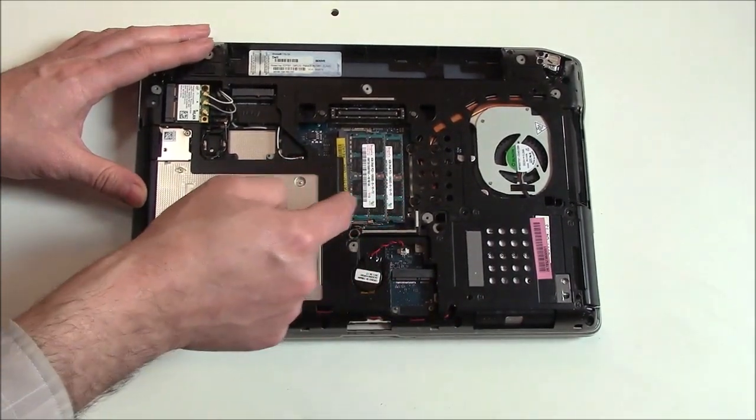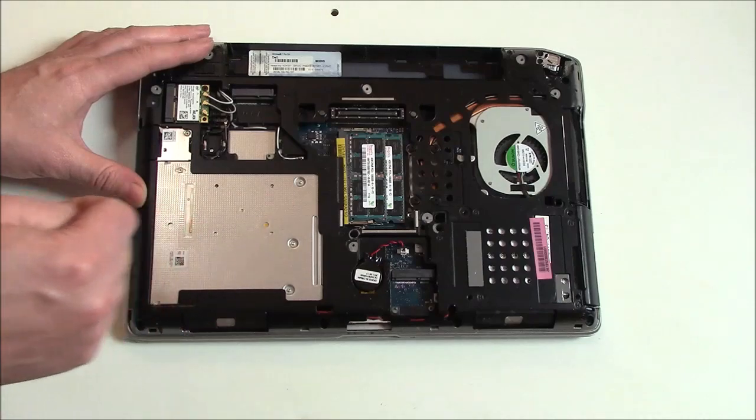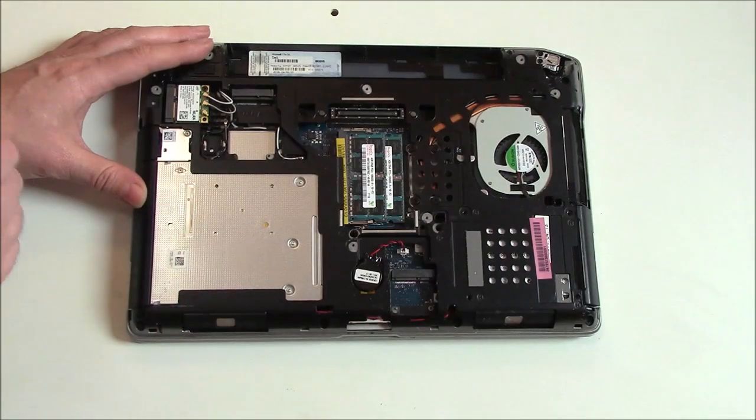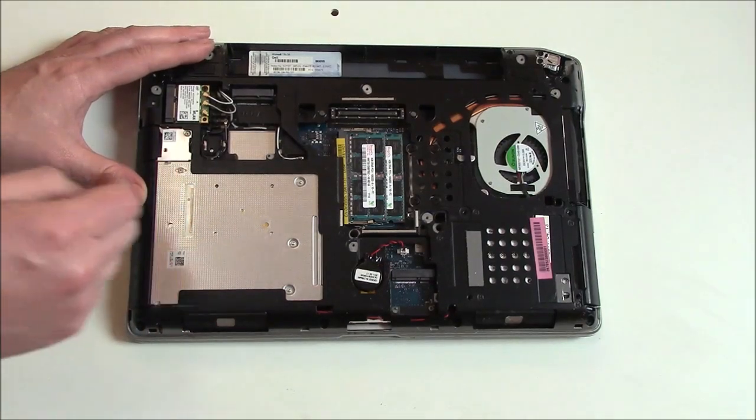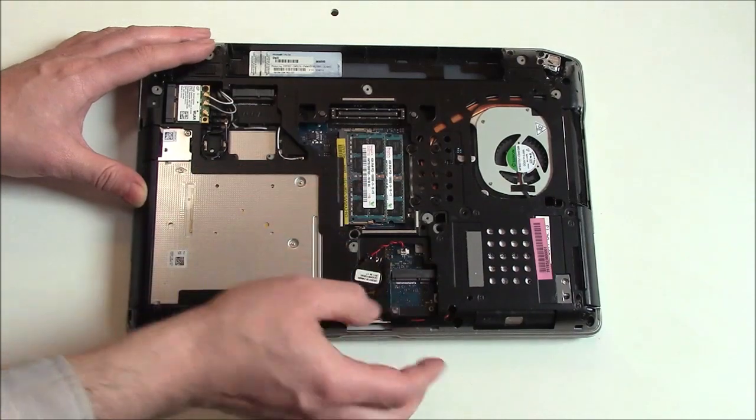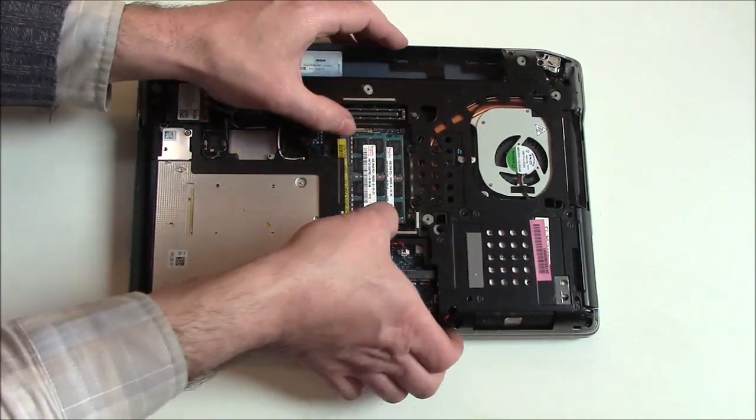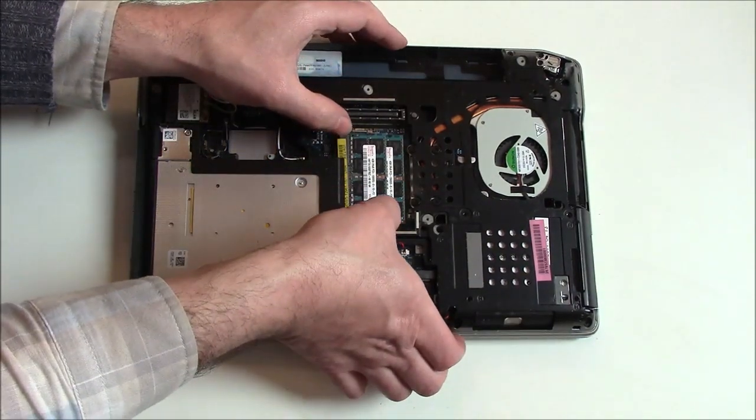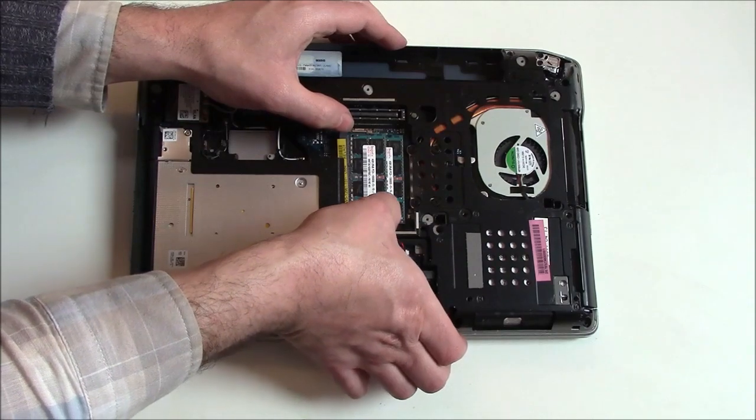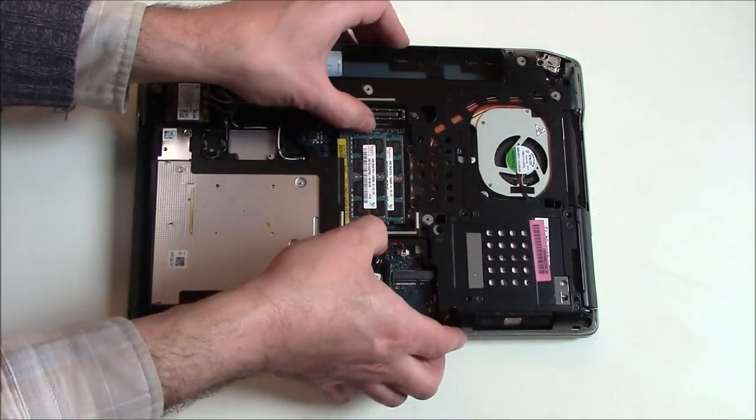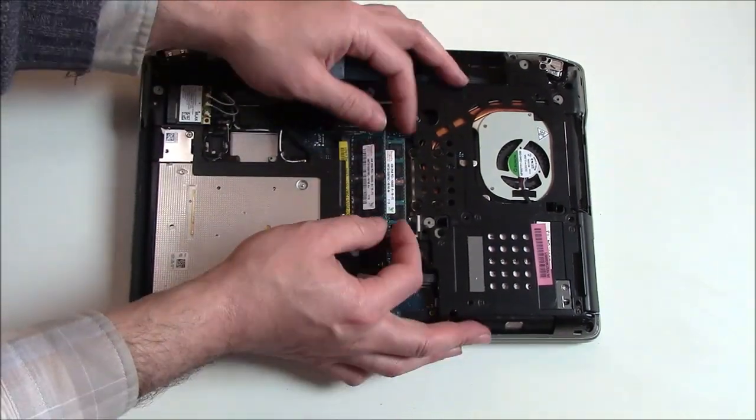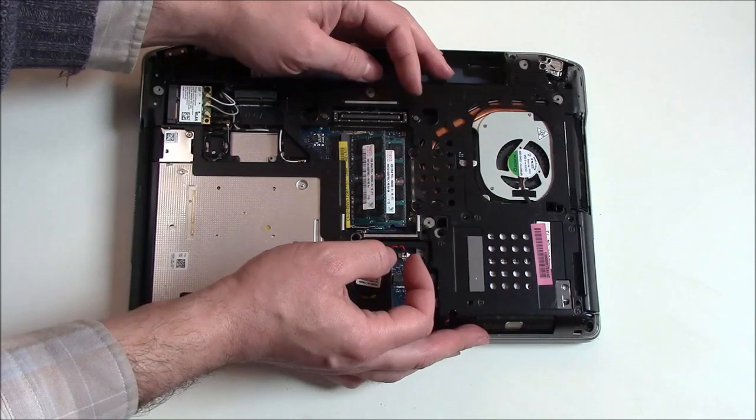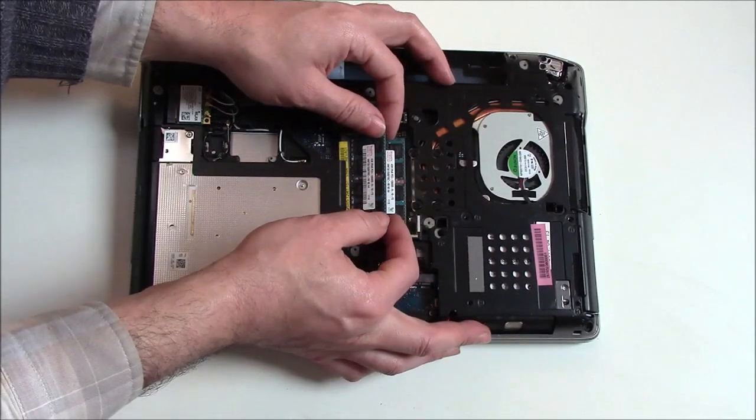I'm going to be upgrading them to 16 gigabytes. These are both 4 gigabytes. To remove the RAM, you have to pull these tabs back and then it pops up. Now you can just pull it out. Same with the other one.